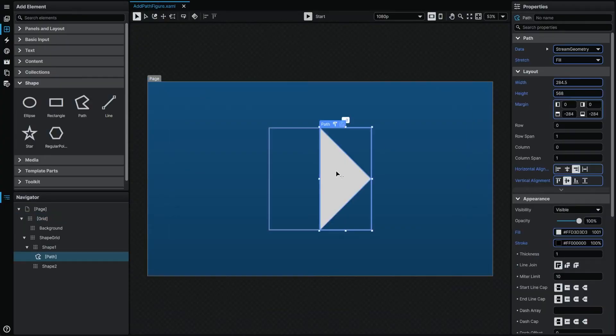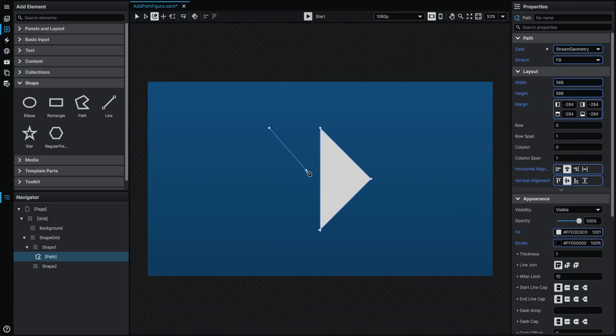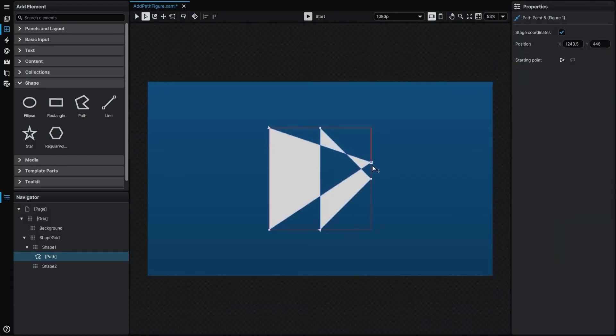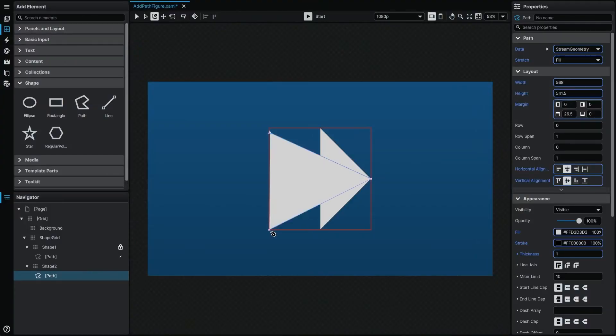If instead of creating a new path you want to create it as an additional path figure to an existing path, all you need to do is select the path and then click on the stage with the Path tool. It's important to note that the intersection between multiple superimposed path figures will always result in compounding, so if you want to overlap multiple shapes without combining them, creating them as separate paths will be the best option.